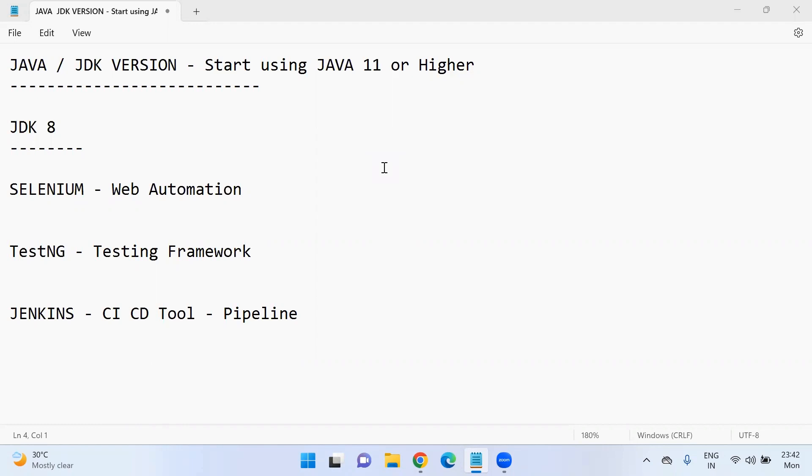Hello everyone, Swaroop here. Welcome to this video. So in this video, we'll talk about the JDK version that we need to use going forward.